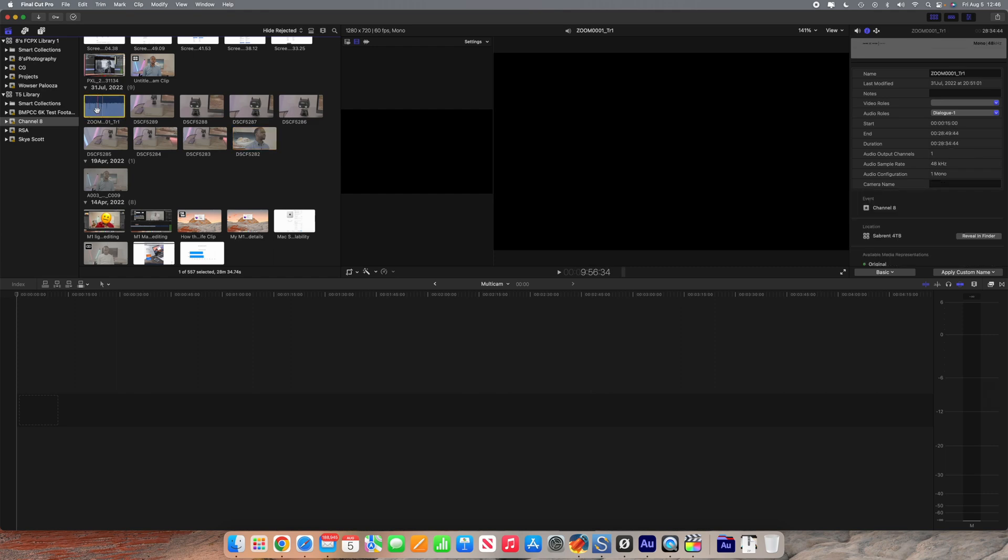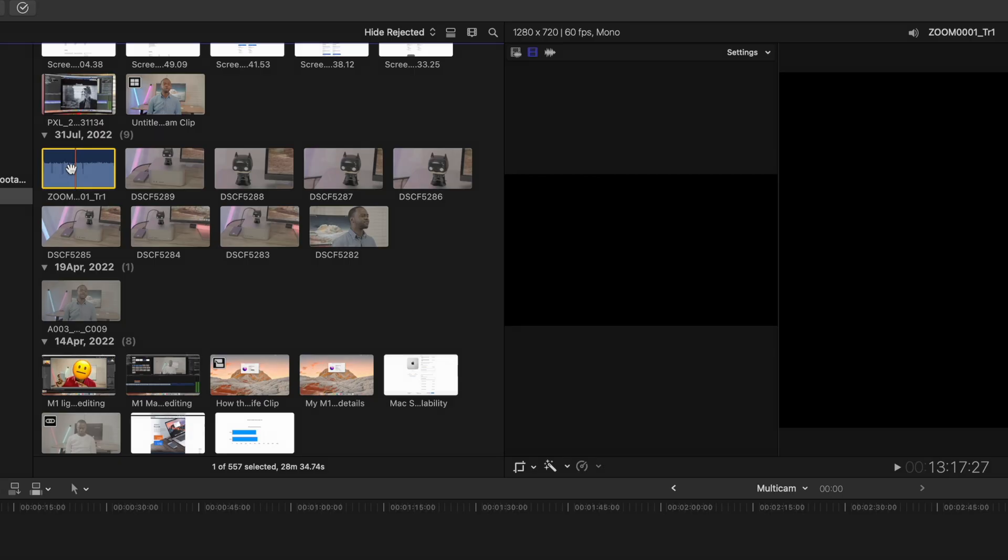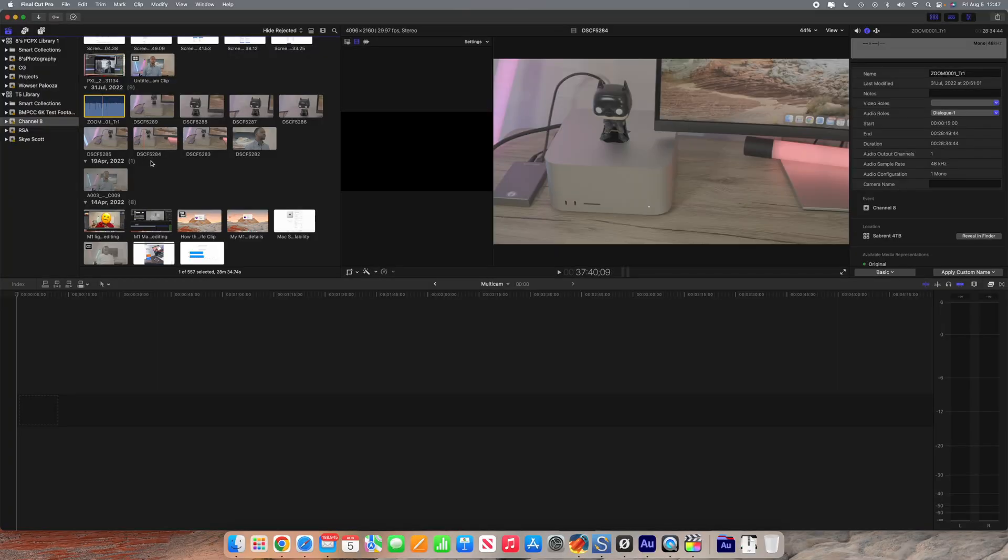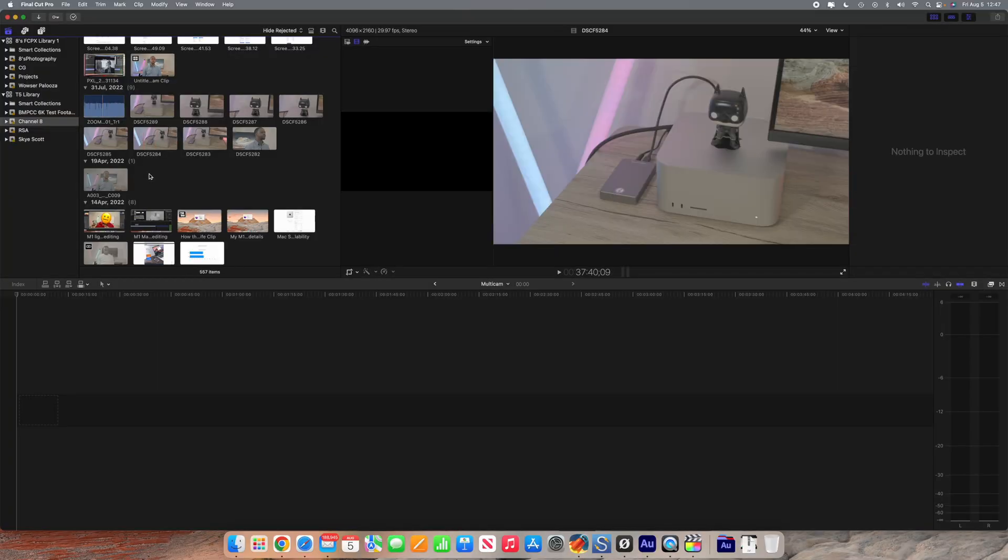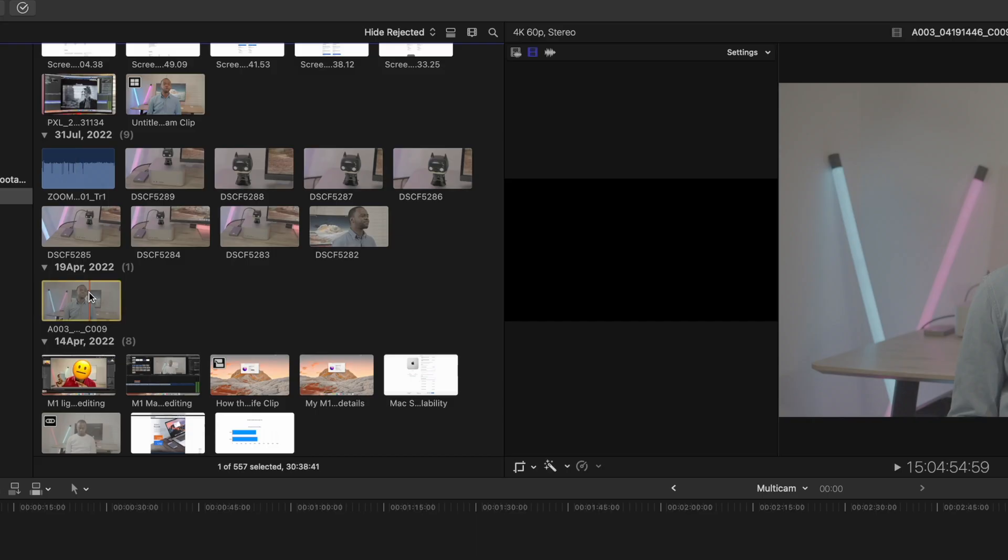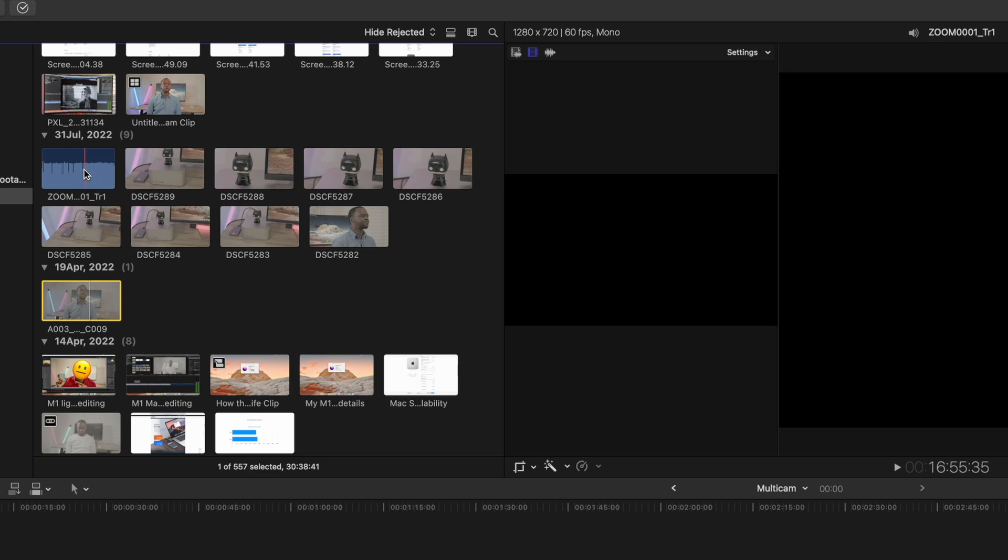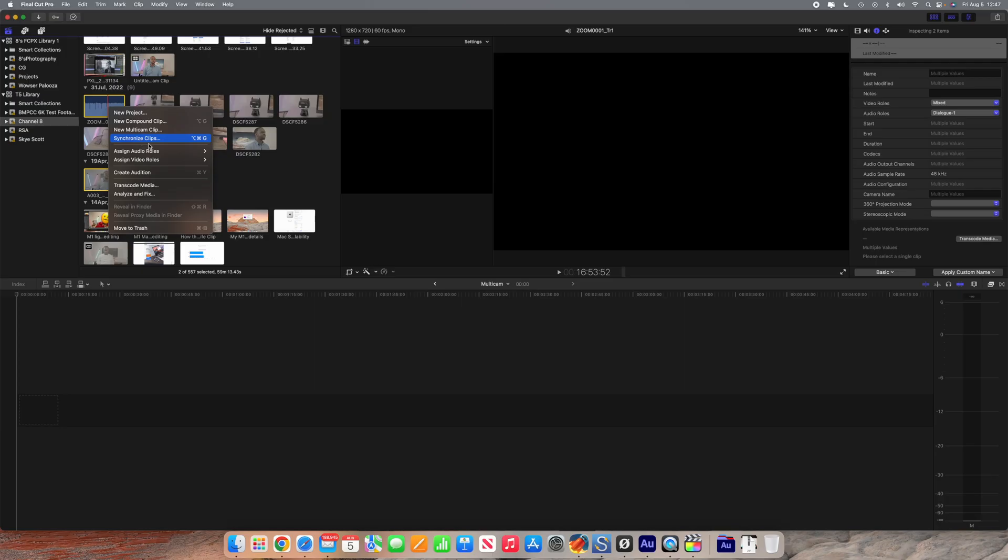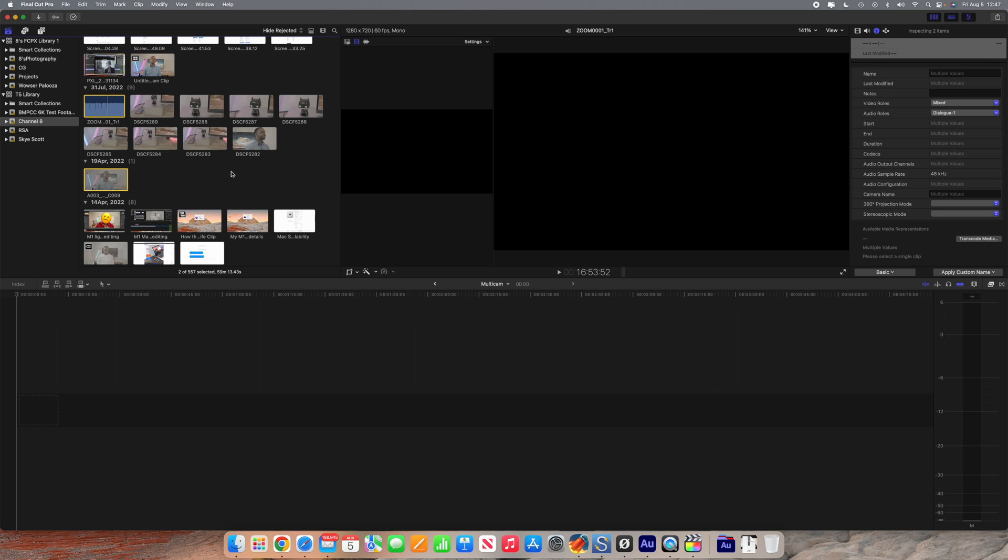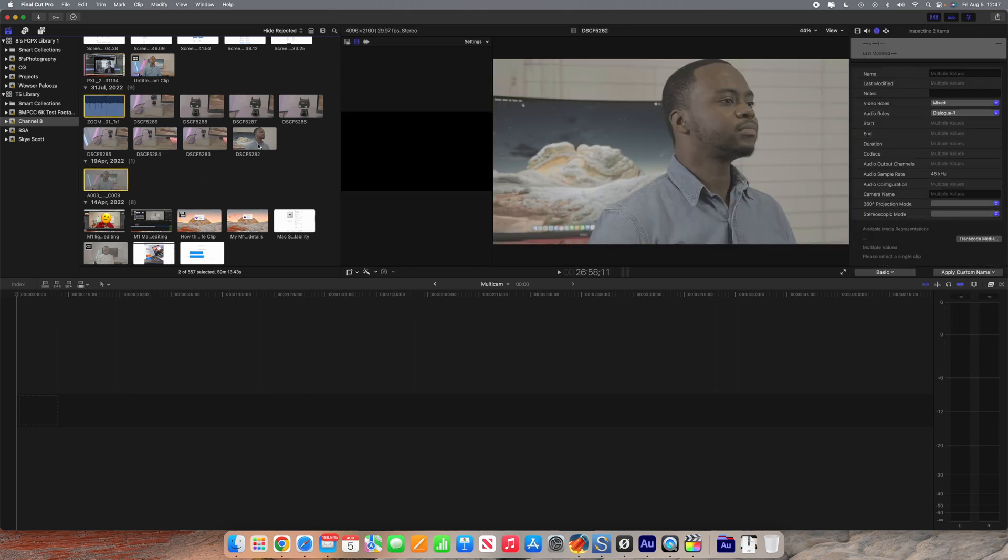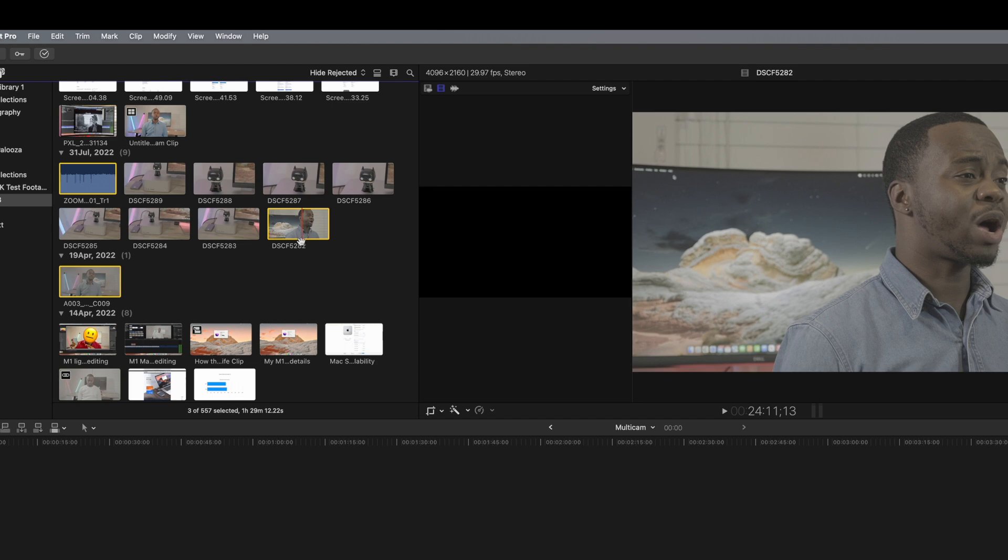Normally what I would do if I just had a single angle is I'd click on that and then I'll click on my audio file and then I'll synchronize those clips. What Final Cut would then do is it would basically just align the audios of the camera and the external audio as well. Now with multicam editing it's pretty much the exact same process.